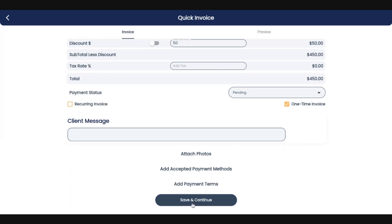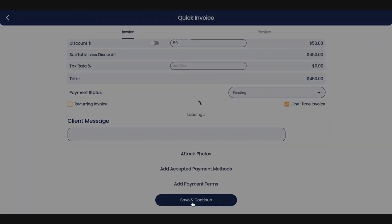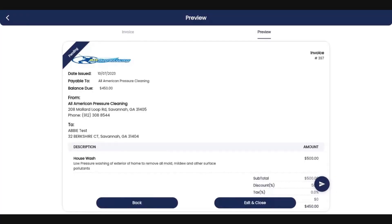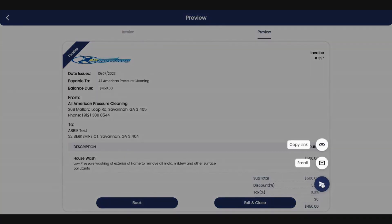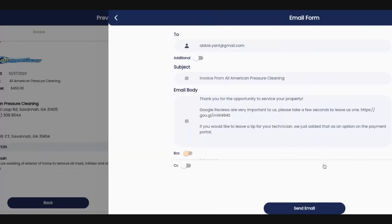And then we're going to click save and continue, which brings up the invoice, which you can then copy the link, send it in a text message, send it in an email.